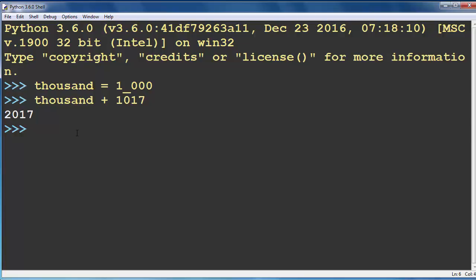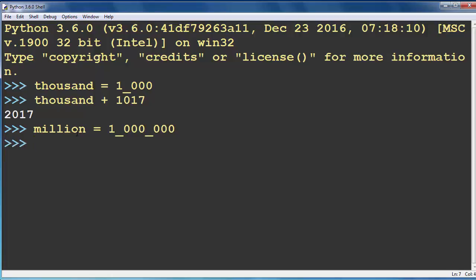Also, let's try with some other numbers how to write a million with underscores. We can write it like this and let's do again some basic calculations.